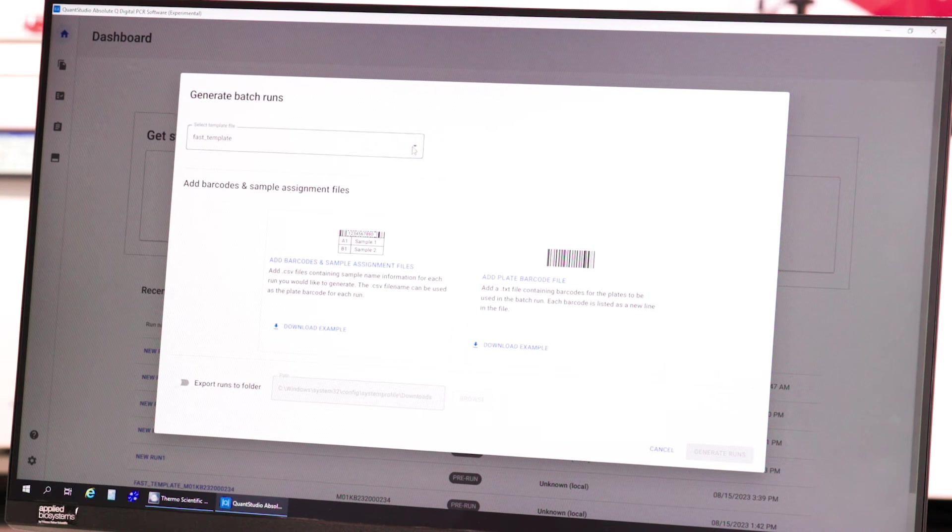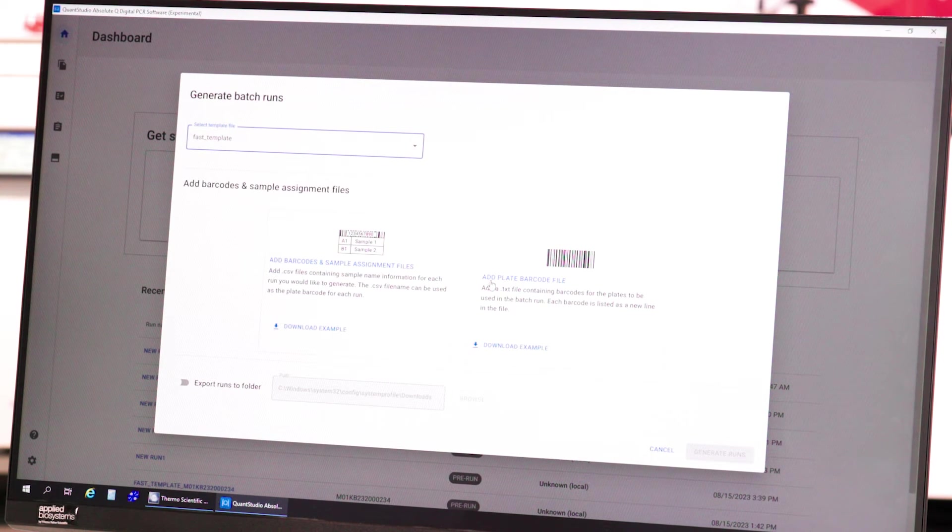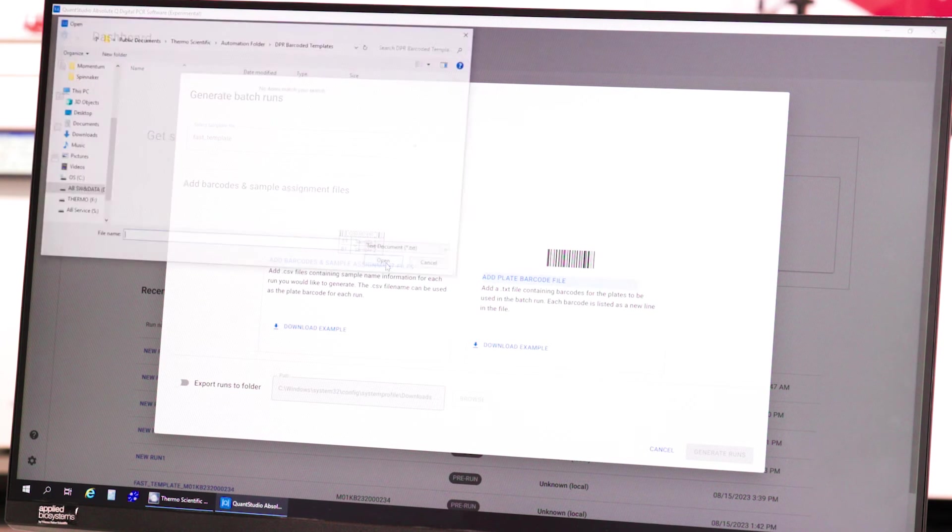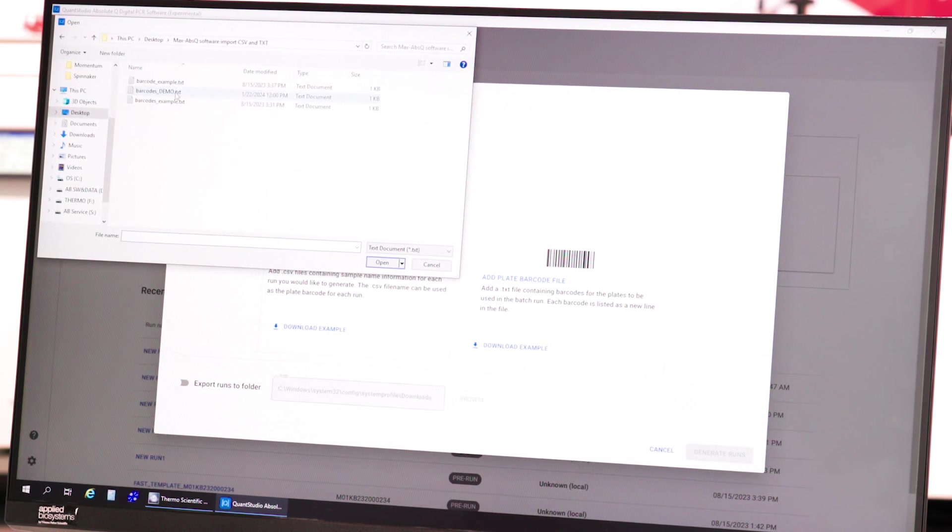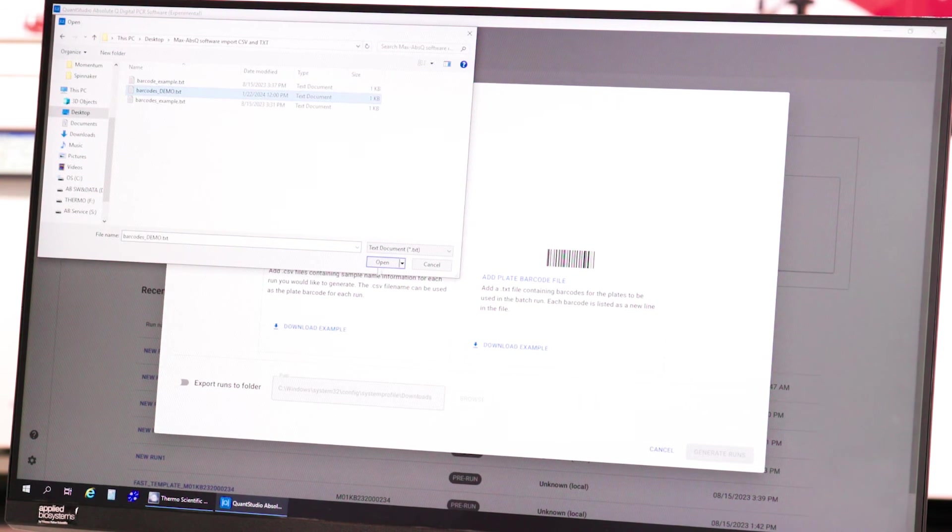From here, you can select a template and generate run files. After selecting a template, click Add Plate Barcode File and select a text file with barcodes.